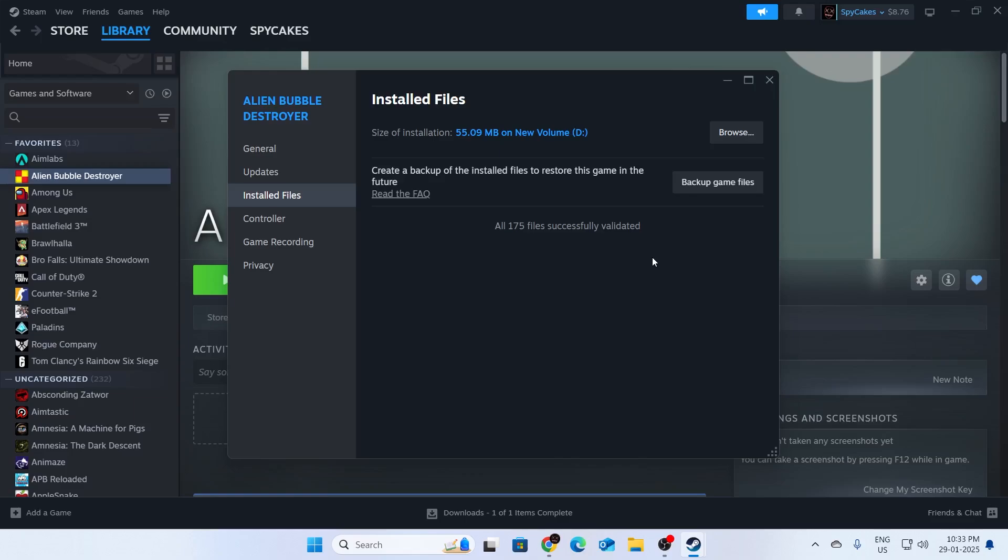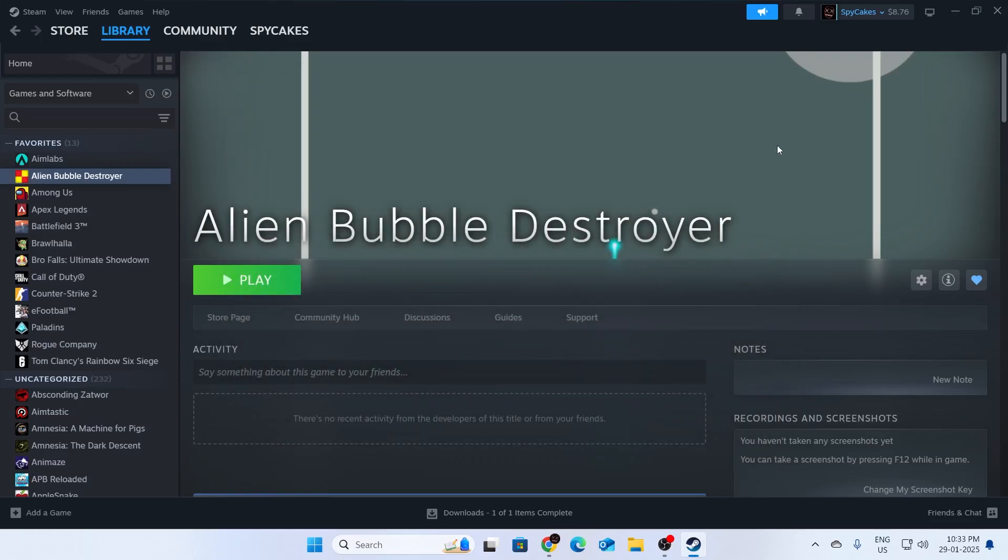Mine was a small game, so it didn't take much time, but yours might take lots of time if the game is really large. After that, just close it and try launching your game. Even after that, if your game is not launching...